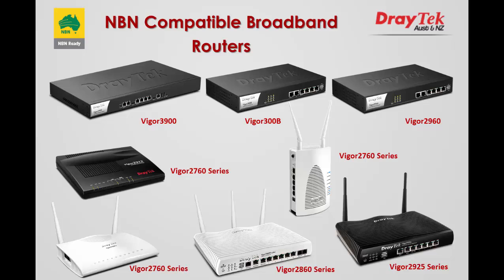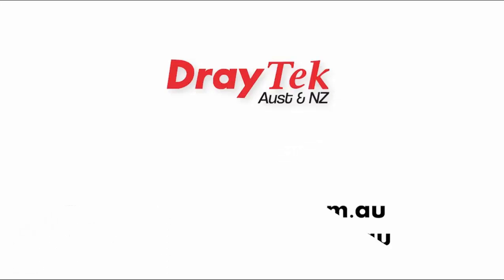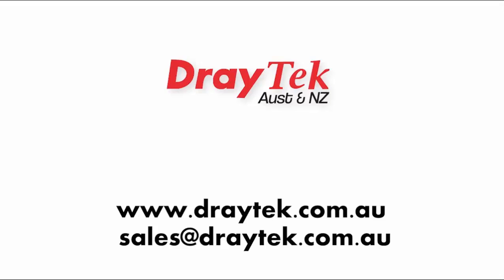It is worth noting that Draytek has a range of routers that are NBN ready, which can also be used with Dodo. The models are shown here, but you can always go to our website for more information.